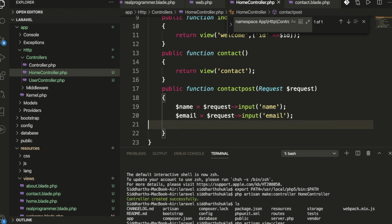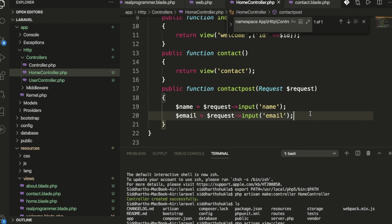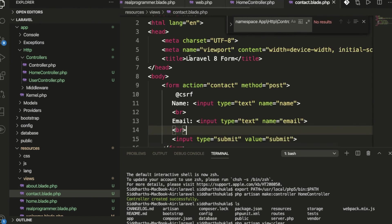We can get the data here. If you forget the CSRF protection, then look what happens: page expired. So don't forget to write it.